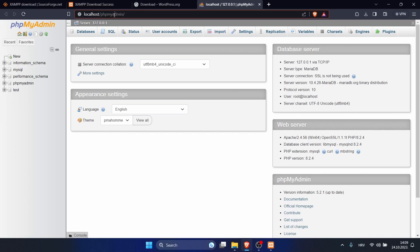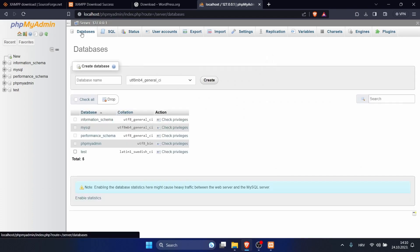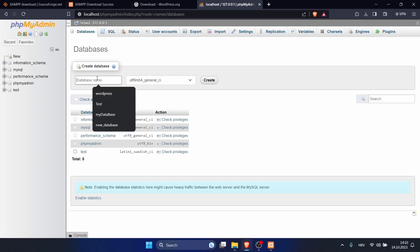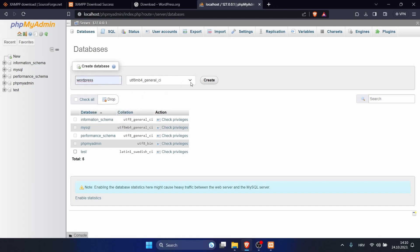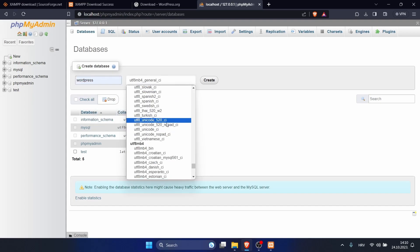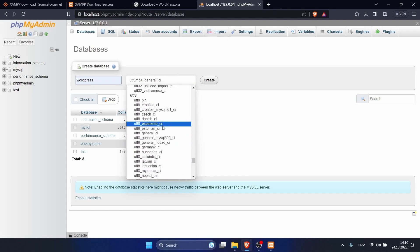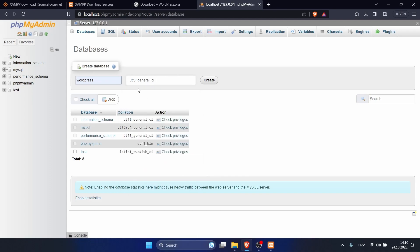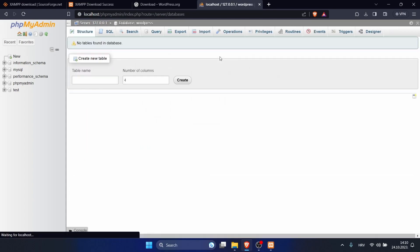Here we will create our database. Click on databases, and here we will create our new database. I will call it my WordPress. Here, change to general CI. Make it like this and click on create. Now it's possible that you will have this error, so I will show you how to remove it.